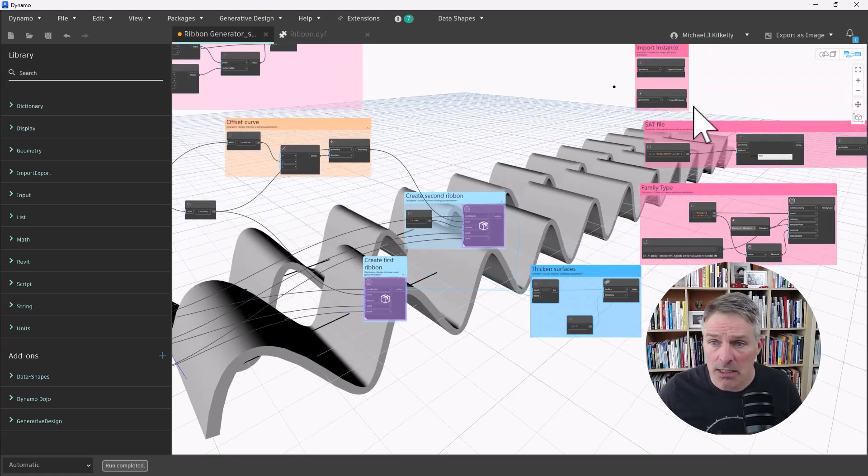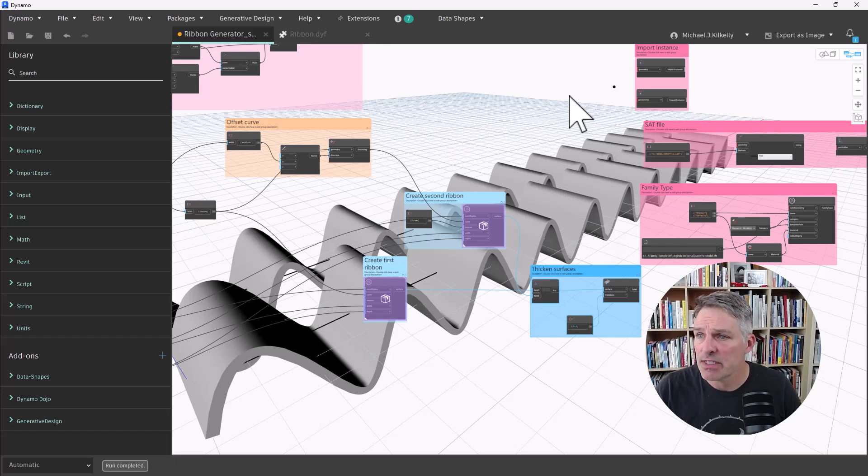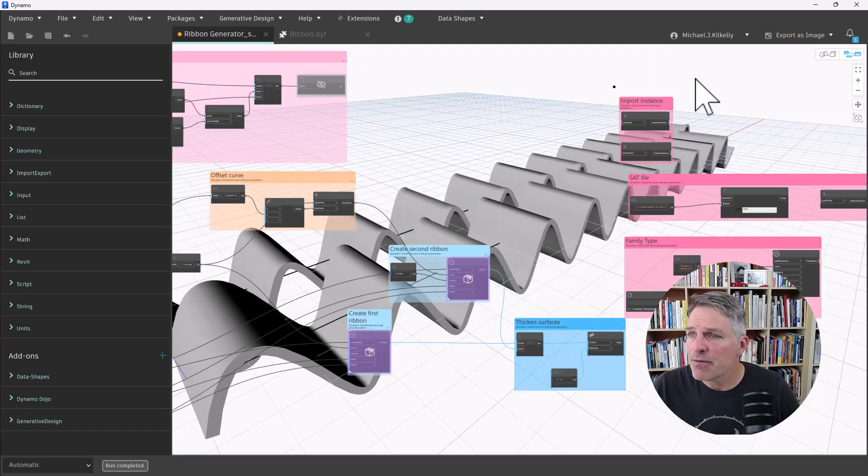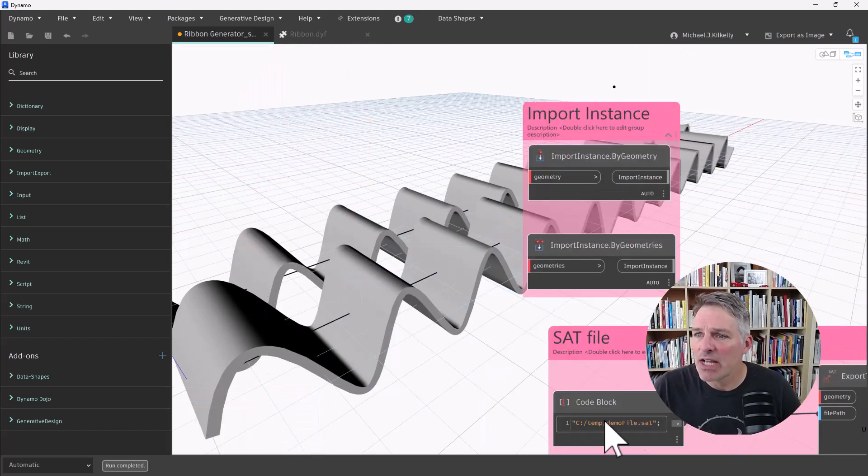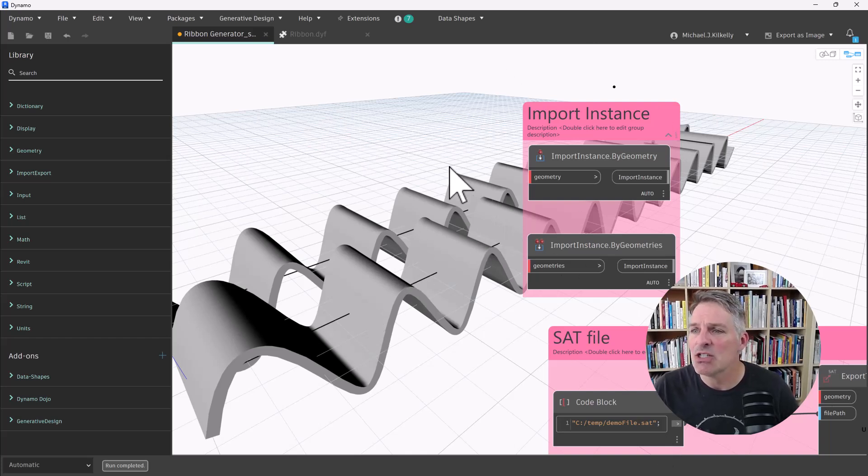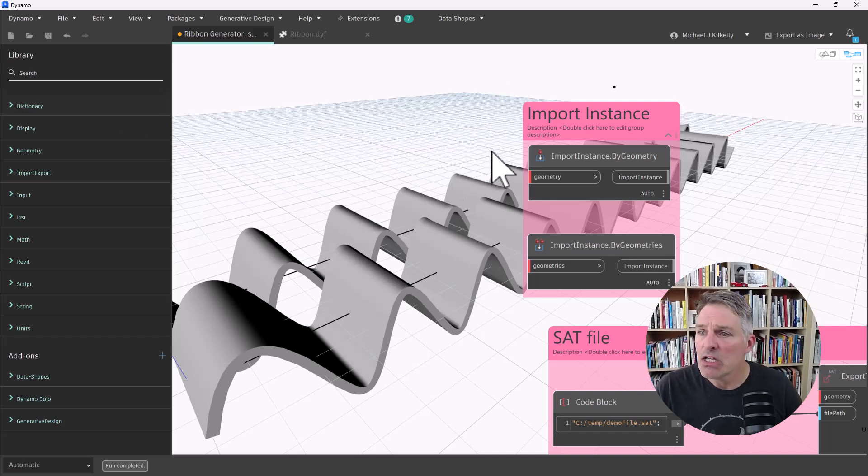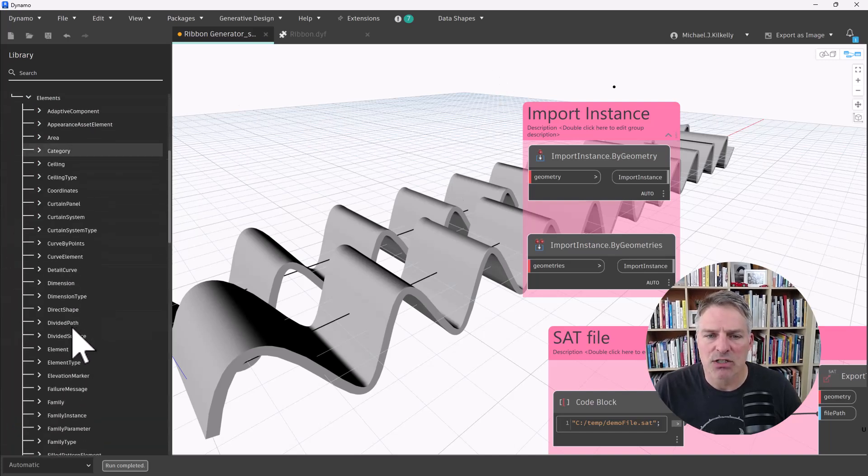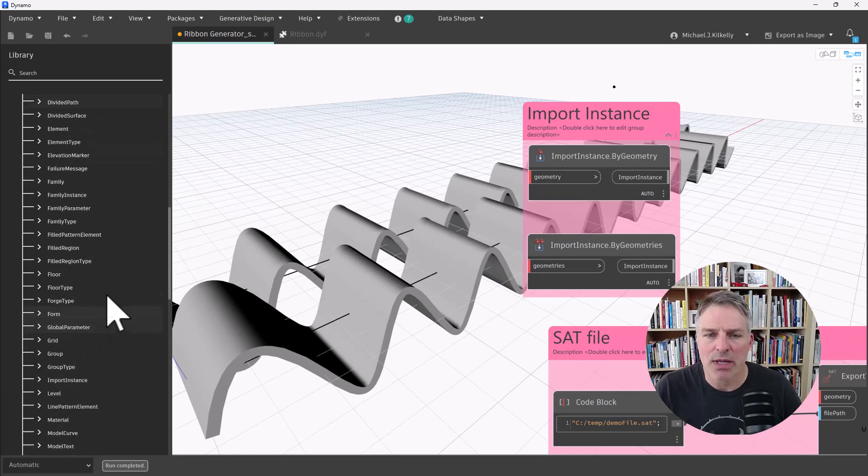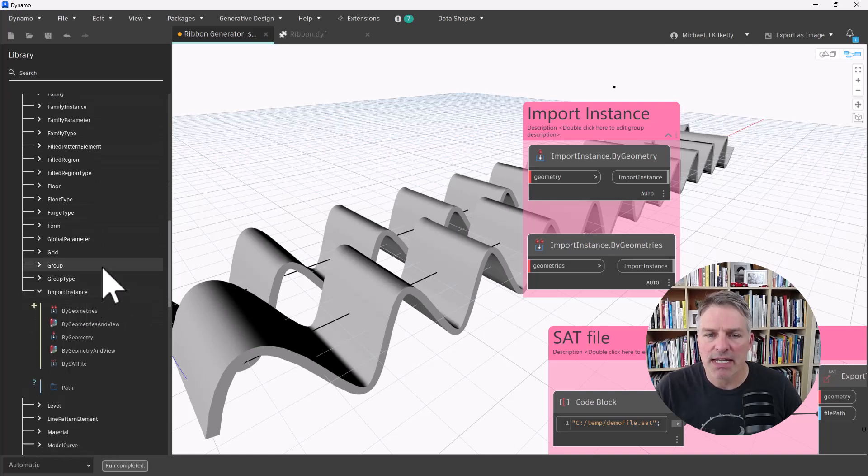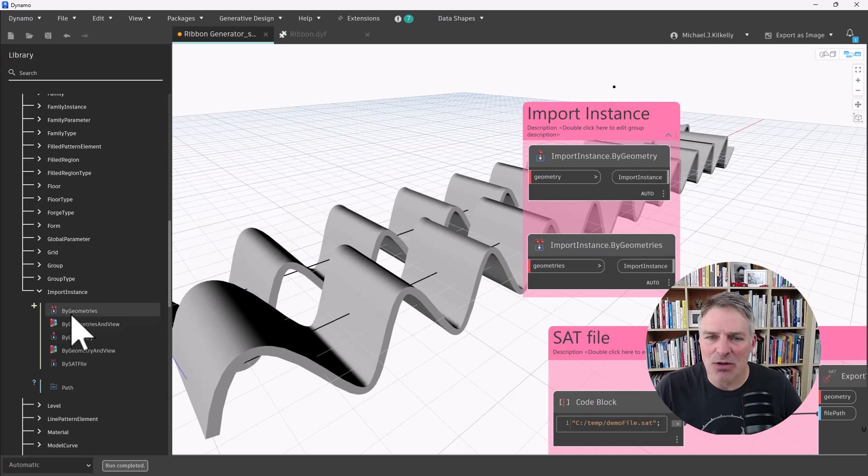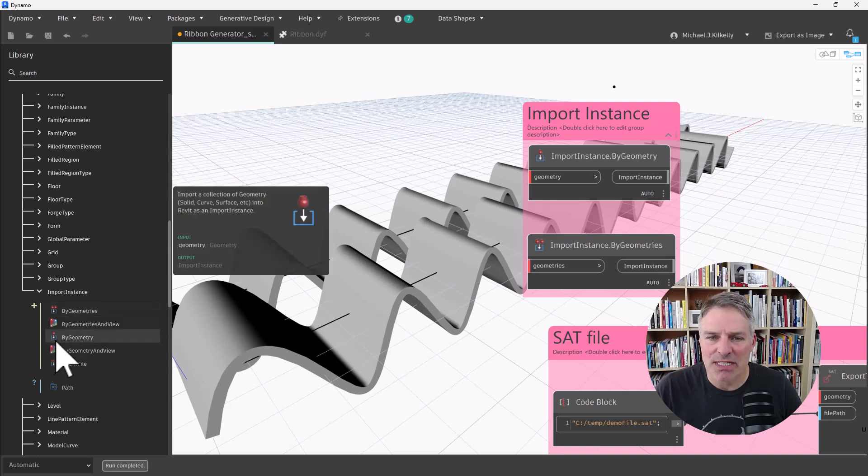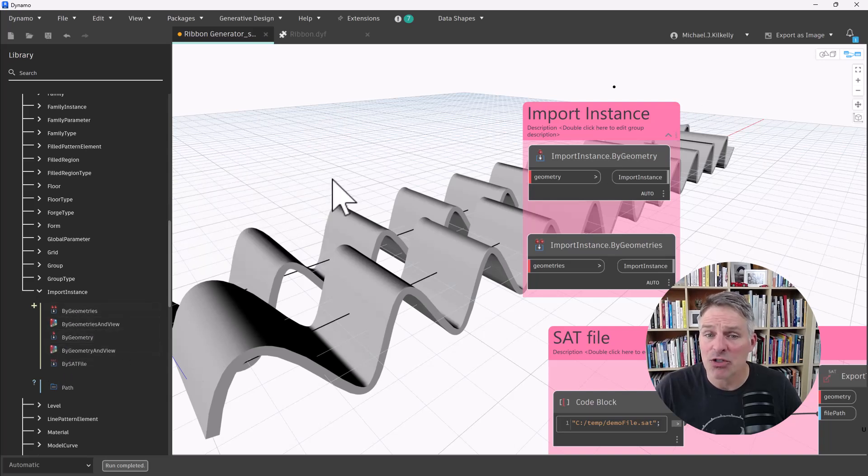This is going to be important because the nodes and methods I'm going to use to get this into Revit are going to require a solid as opposed to just a surface. So the first set of nodes we're going to look at is creating or converting that Dynamo geometry into import instances. So if I go in my Revit library, I go to elements and I scroll down to import instance right here.